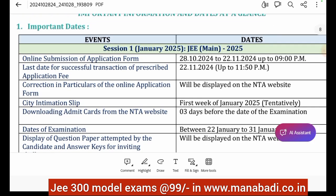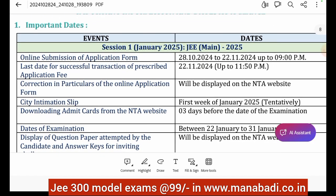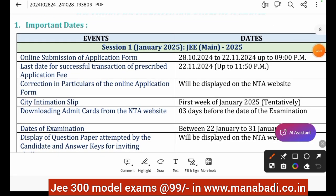For the JEE Mains January session, online submission of the application form starts on October 28th. The last date is November 22nd — that is approximately 25 days to apply and pay the fees. This is the first step of the process. After that, there is a correction window in the online application form.